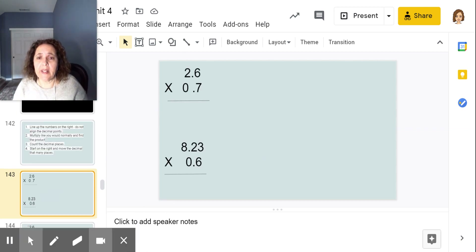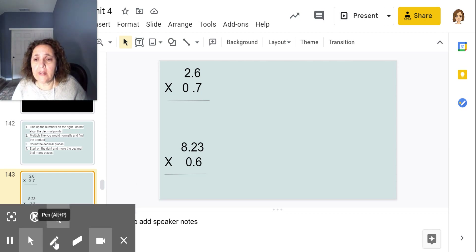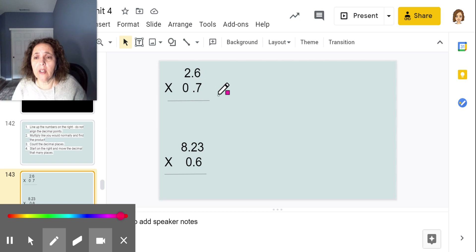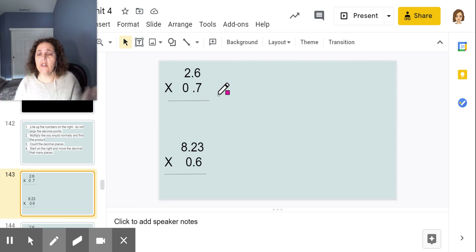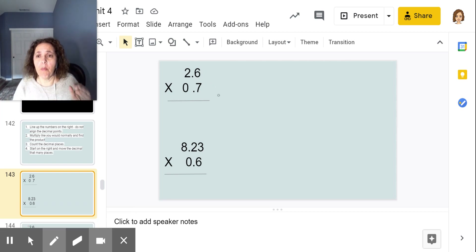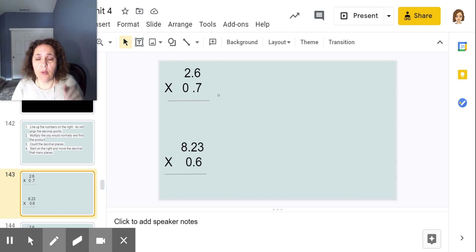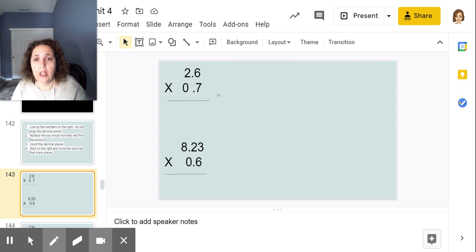So 2.6 times seven tenths. Don't let this throw you off — we just have whole numbers here but it's still the same thing. Ignore the decimals, multiply like normal, then count the decimal places and shift the decimal. Let's do this one together: 6 times 7.